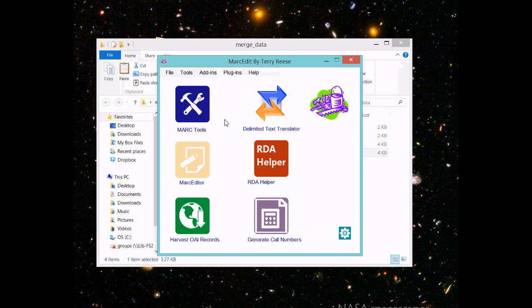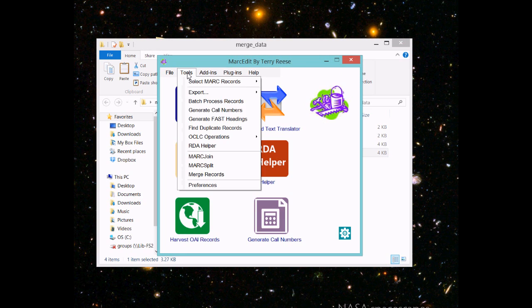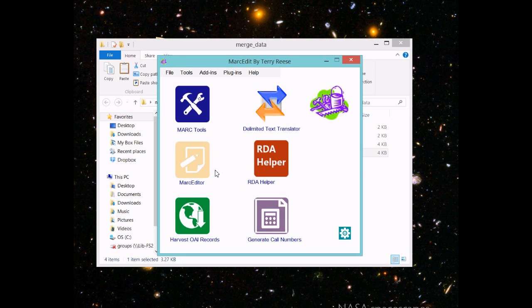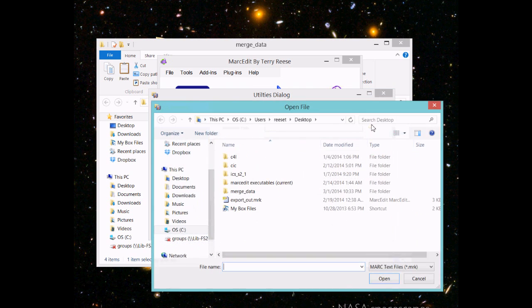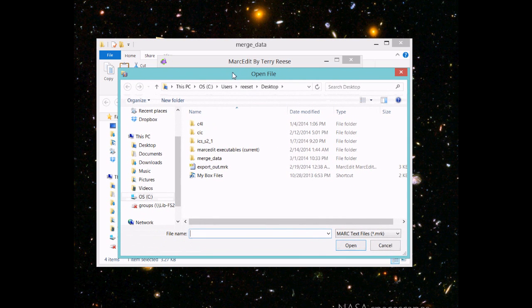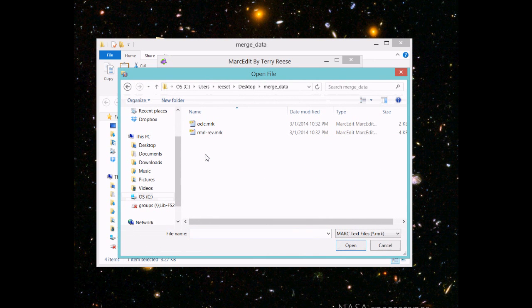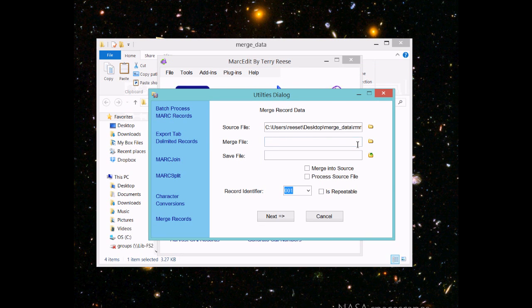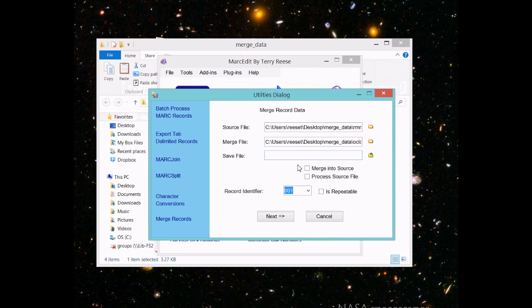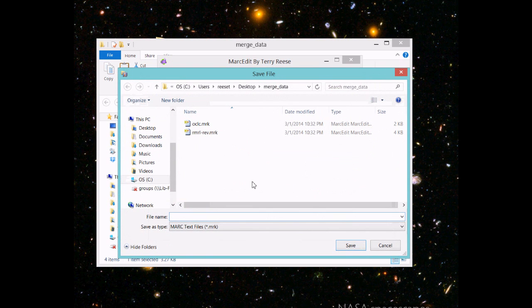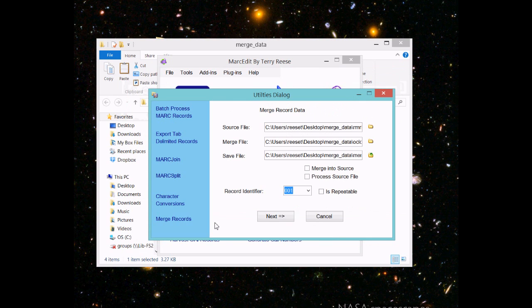In MARCedit, it's under Tools, Merge Records. Give it the source file—that's the file we want to merge the data into, our master record. Select the merge file and create a save file so we have both.